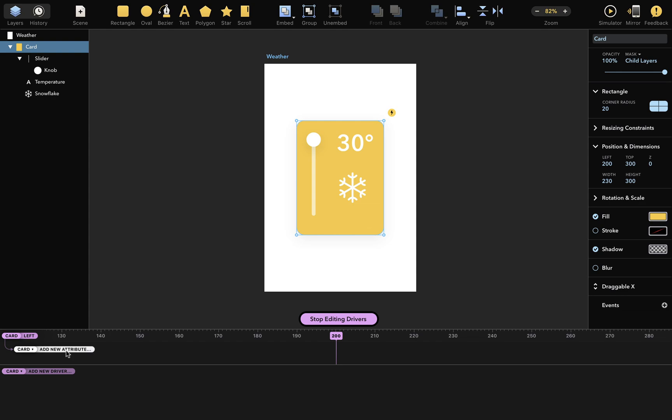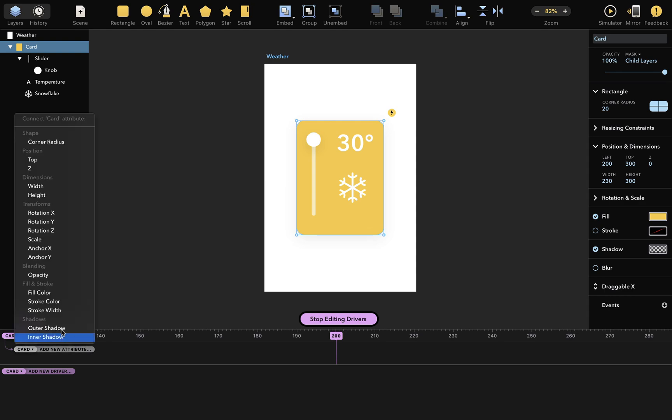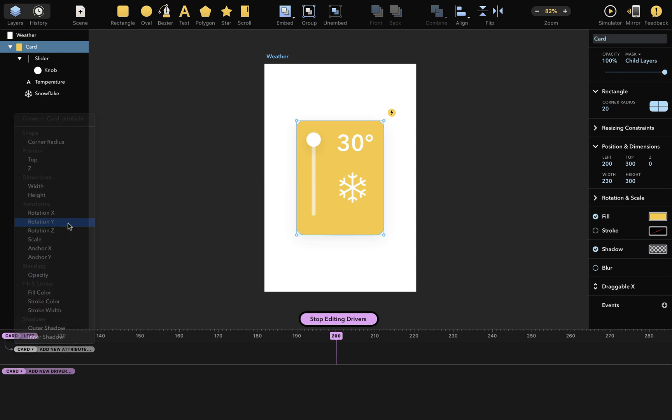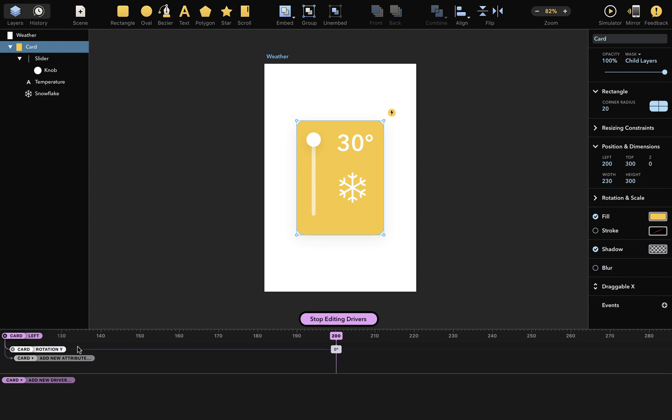Here below, you can add driver dependencies, which are other layer attributes that automatically change when this driver above changes. Let's add such dependency here. I want the card's rotation y to change when its left position changes, so I'll pick the rotation y from here. And you can see that a new dependency has appeared. You can read it like this: the left attribute of the card layer will drive changes in the rotation y attribute of the same card layer. When the left attribute is 200, the rotation will be 0.